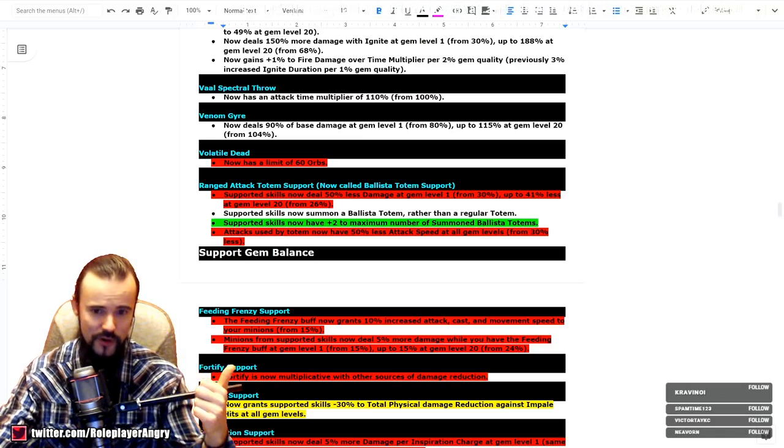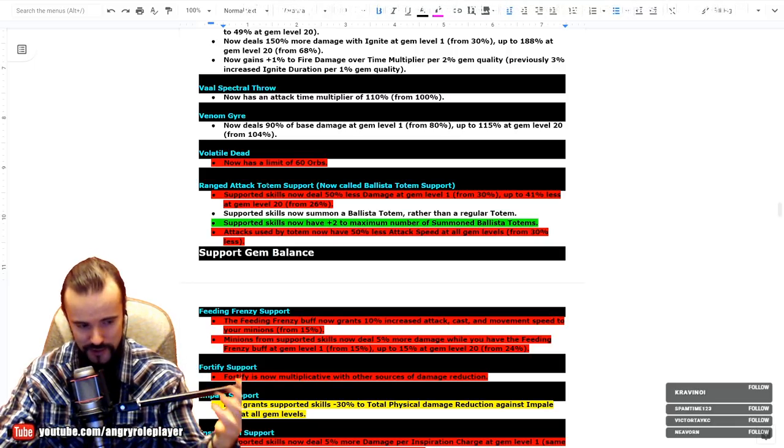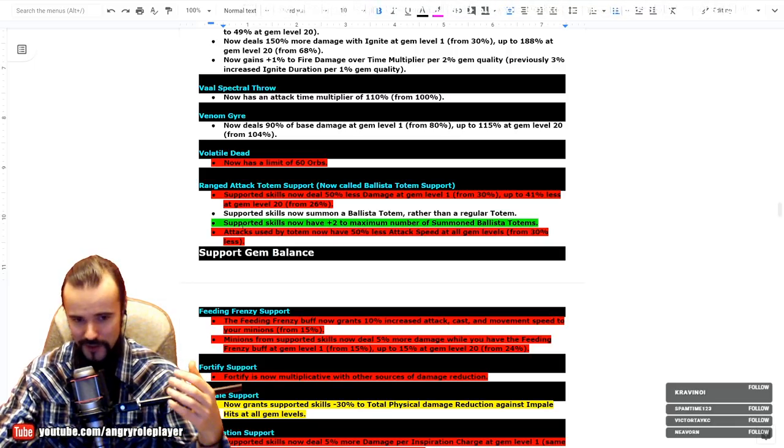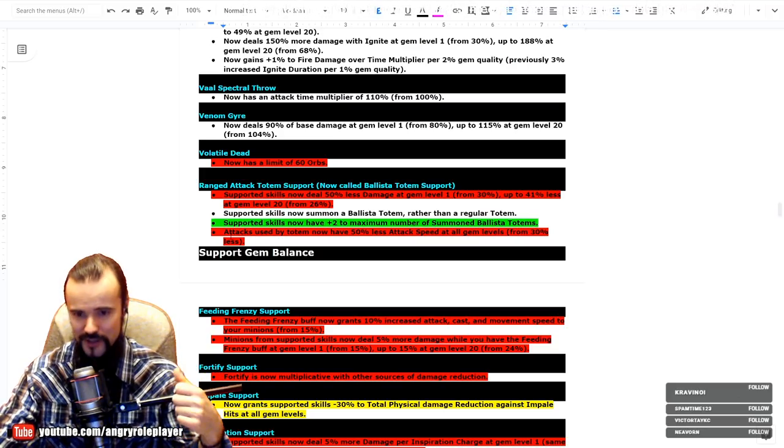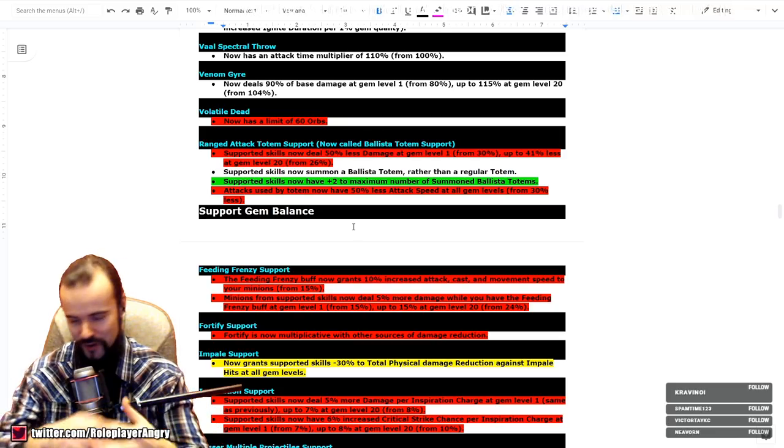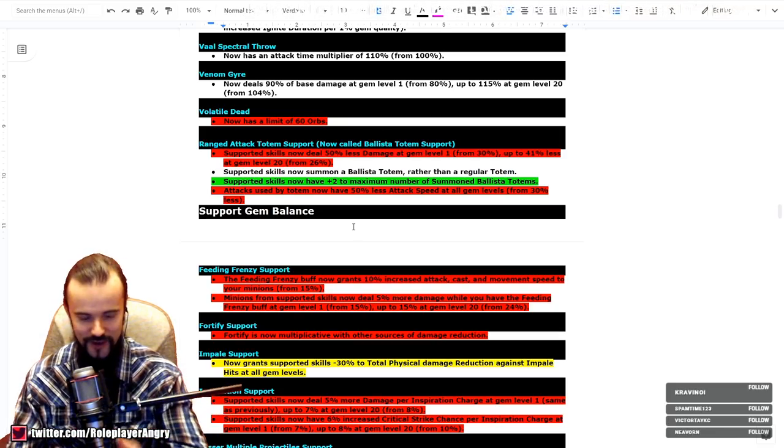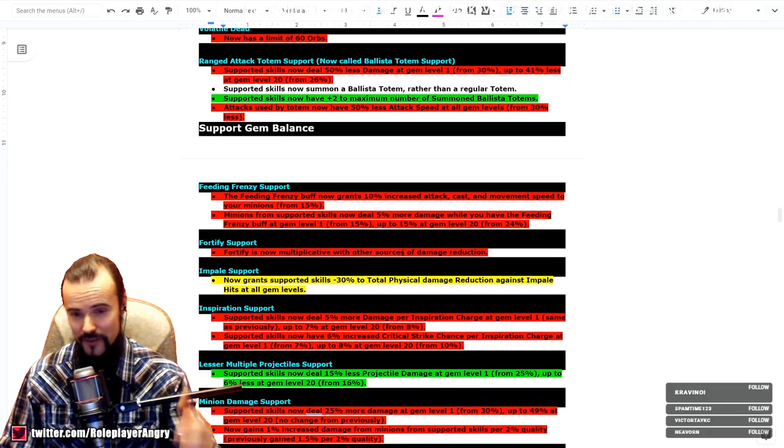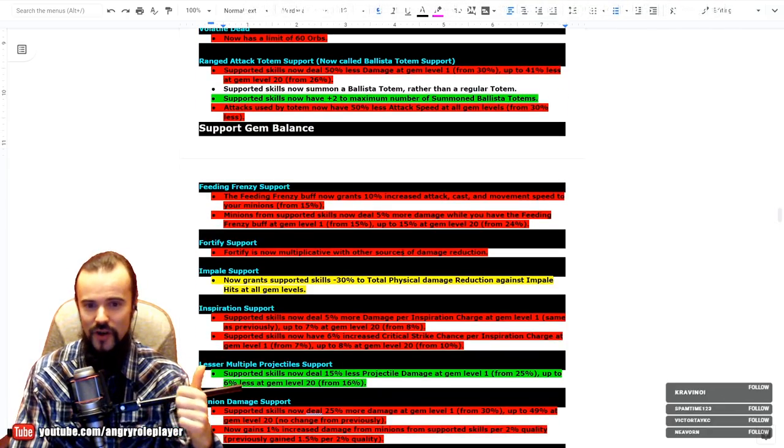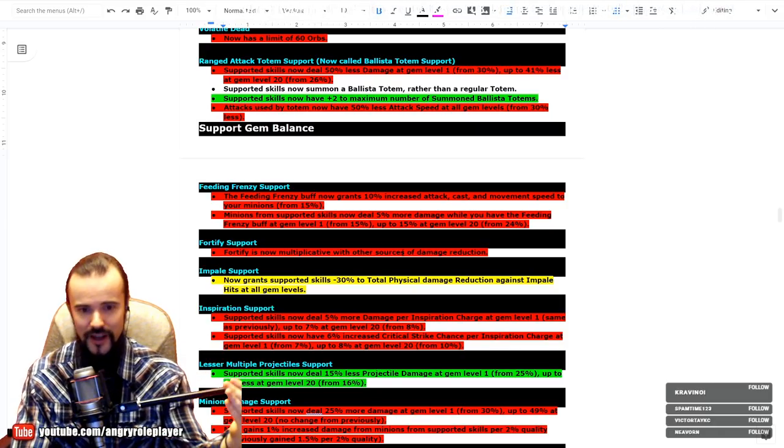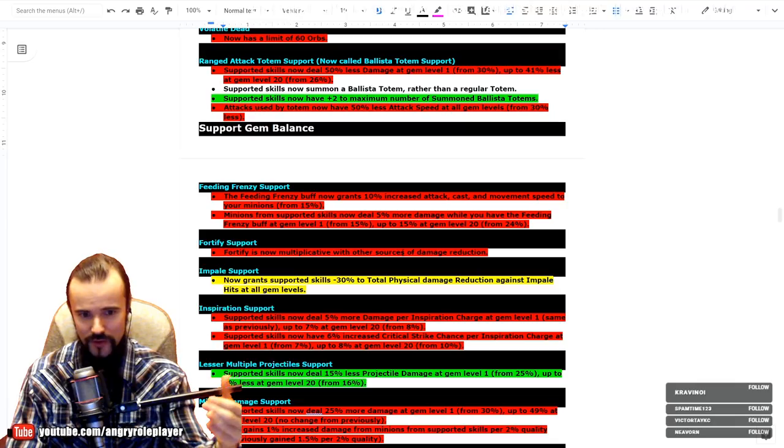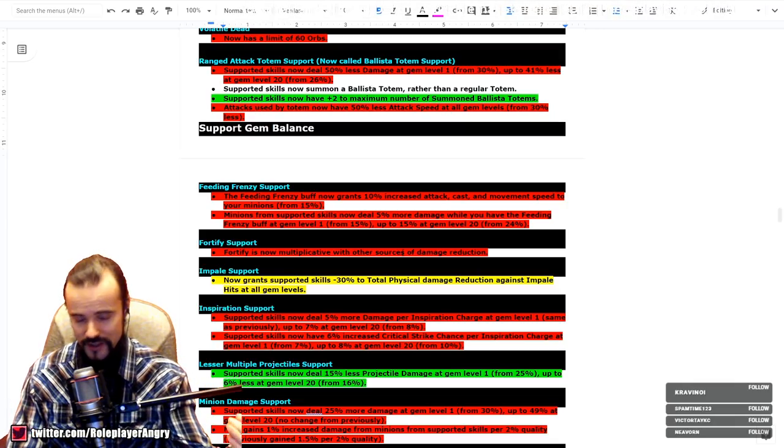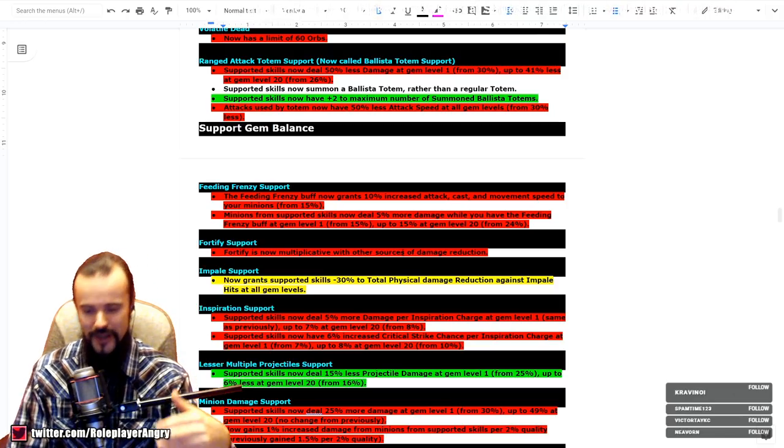Ranged Attack Totem Support has been renamed to Ballista Totem Support. The less damage is more and the attack speed is less, but we get plus two of this somewhat ballista totems now, which is also pretty insane I would say. The amount of totems that you could get is more, but they are weaker. Feeding Frenzy, another big nerf guys, big nerf. So the increased attack speed has been from 15% to 10%, it went down. And the more damage multiplier went from 15% to 5%, which is absolutely like 10% less damage on the Feeding Frenzy, making it now a very questionable choice for your zombies, skeletons, or whatever you're going to use to be honest. So now it's a matter of discussion in Path of Building.